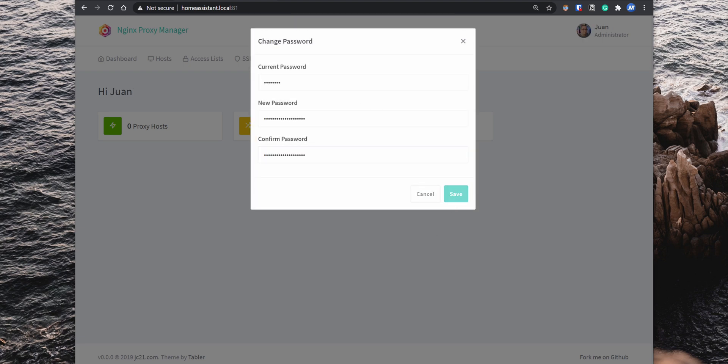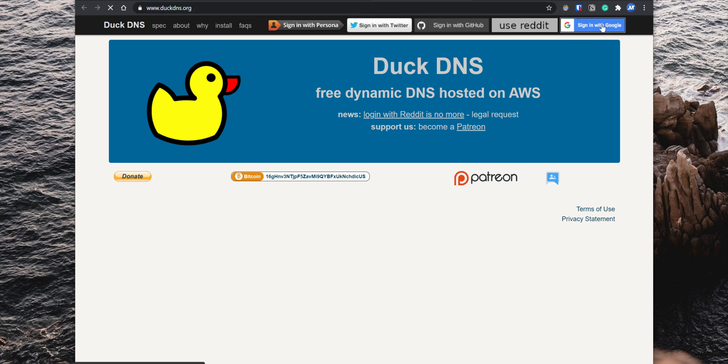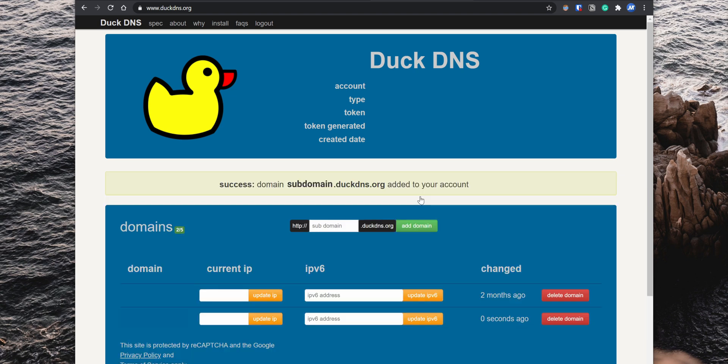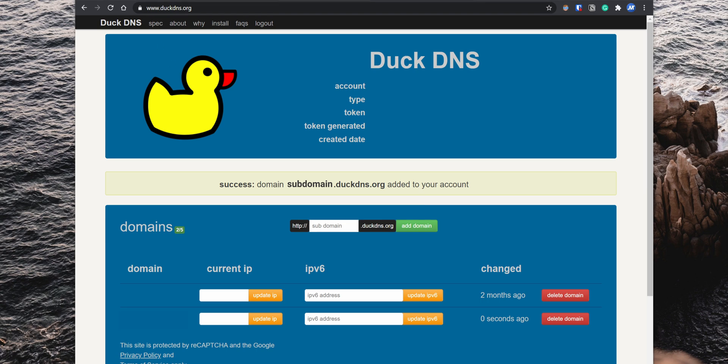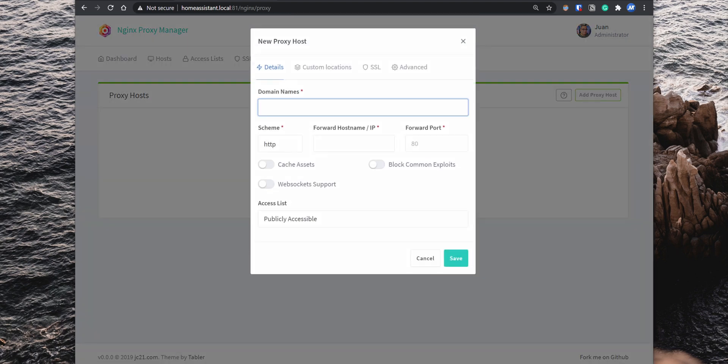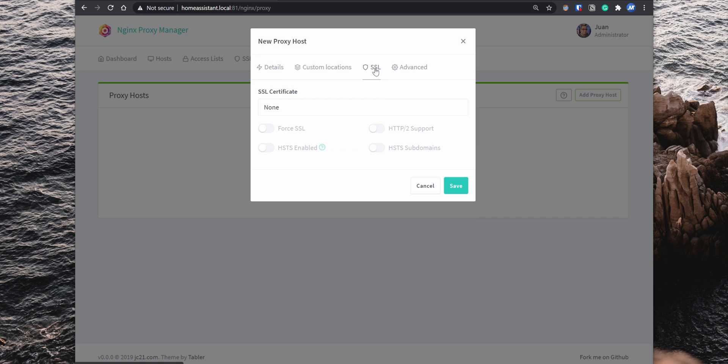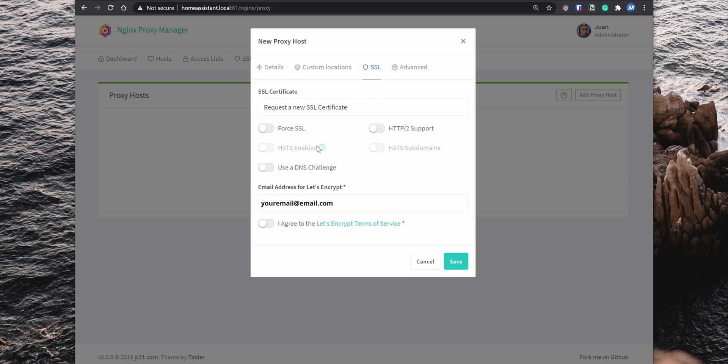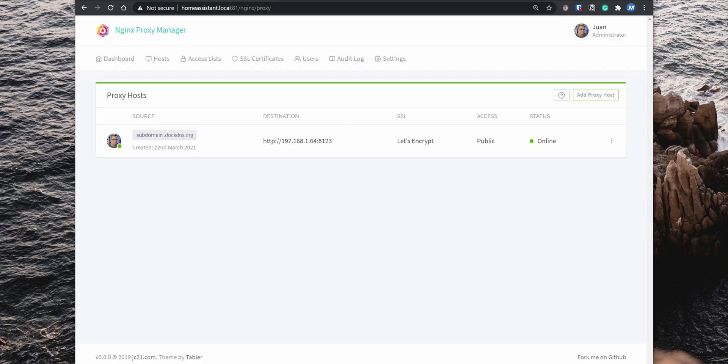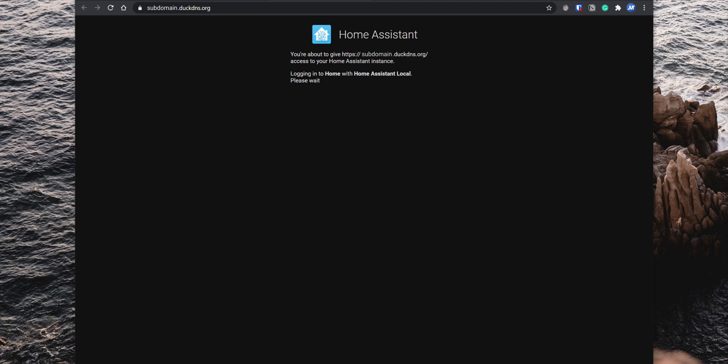To set up the remote access, you first need to create a DuckDNS subdomain. On another tab, go to duckdns.org and log in using one of the available methods. Create a subdomain and your new URL will be the subdomain that you created.duckdns.org. Go back to the nginx proxy manager, click on hosts, proxy hosts, and then click on add a proxy host. On the domain name, enter your DuckDNS URL. Then enter your Home Assistant IP address under forwarding hostname/IP. For the forwarding port, enter 8123. Enable the option websocket support and then go to the SSL tab. Under SSL certificate, select request a new SSL certificate. Then enable force SSL. Enter your email on the email address for Let's Encrypt and agree to the terms of service. Click on save and you should now be able to access your Home Assistant locally using the IP address or the hostname and remotely using the DuckDNS URL.